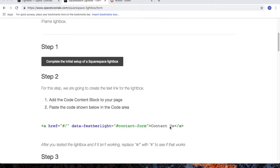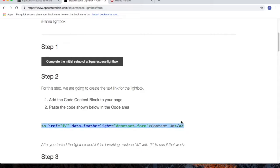Step 2, we're going to create the hyperlink for the lightbox. Highlight the code, copy the code.